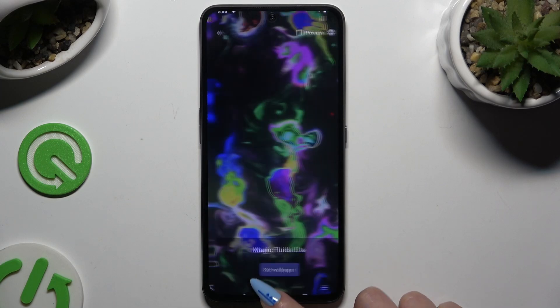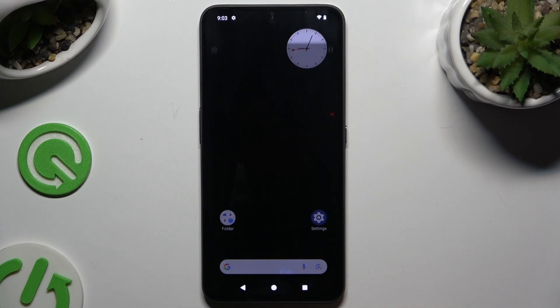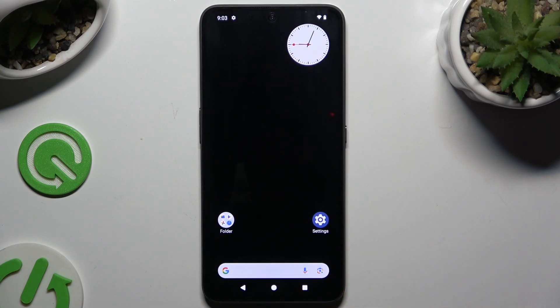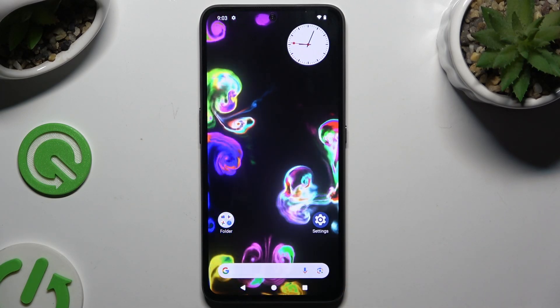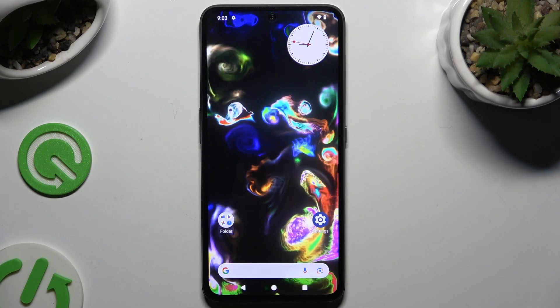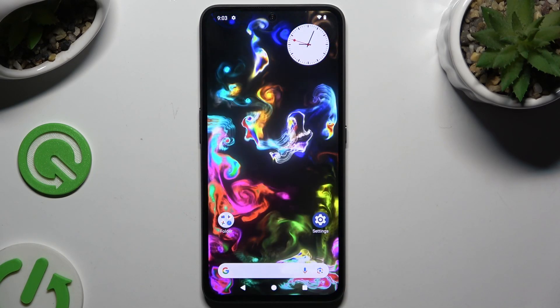So when I go back, as you can see my wallpaper was successfully applied.